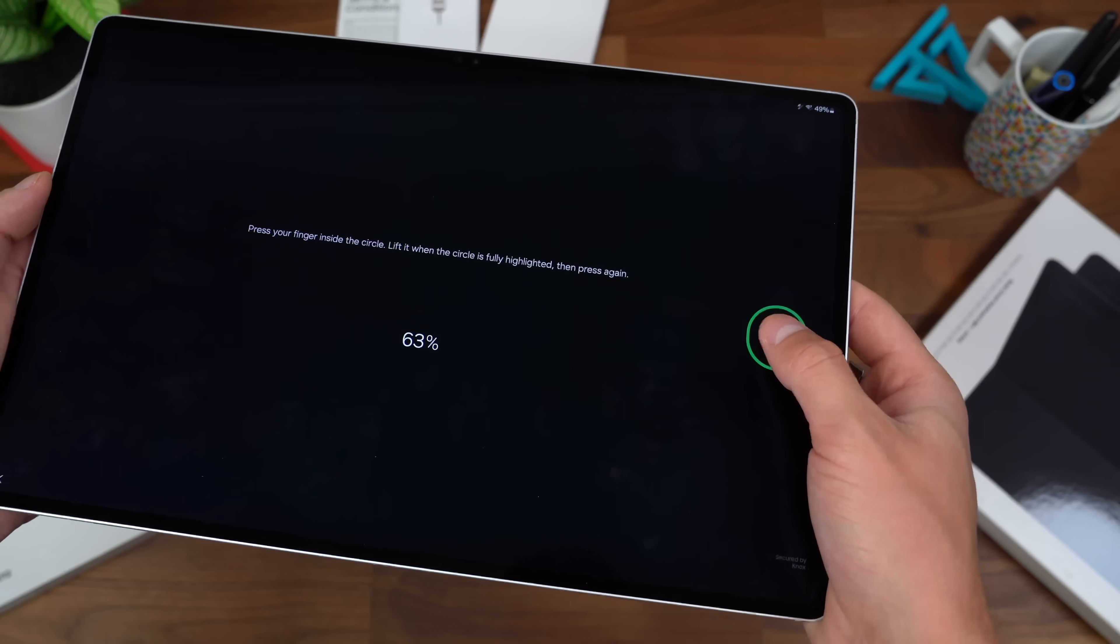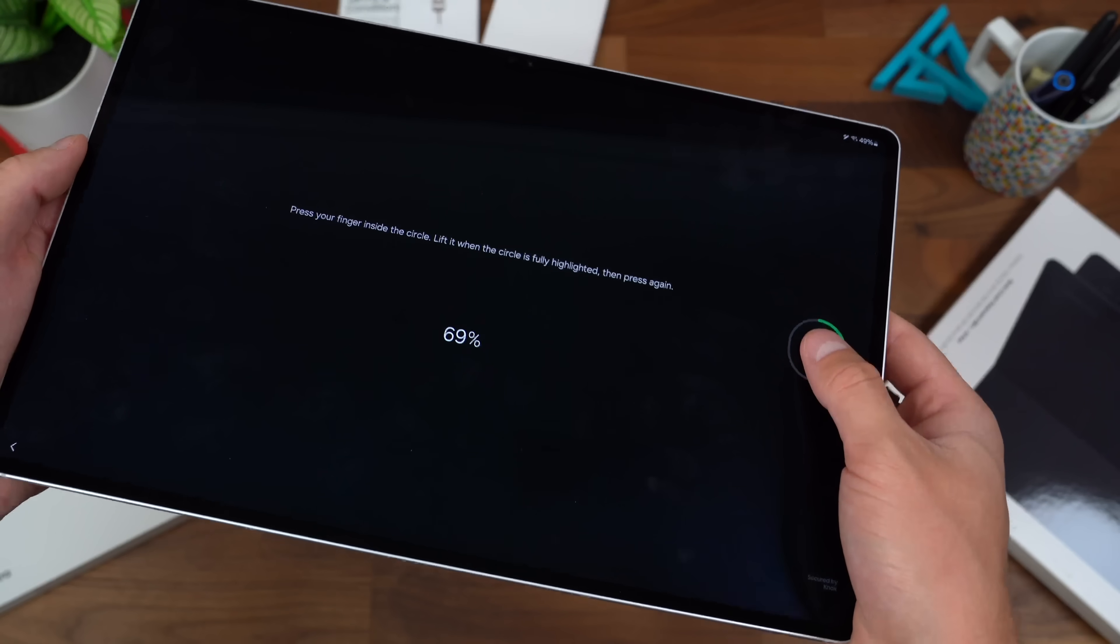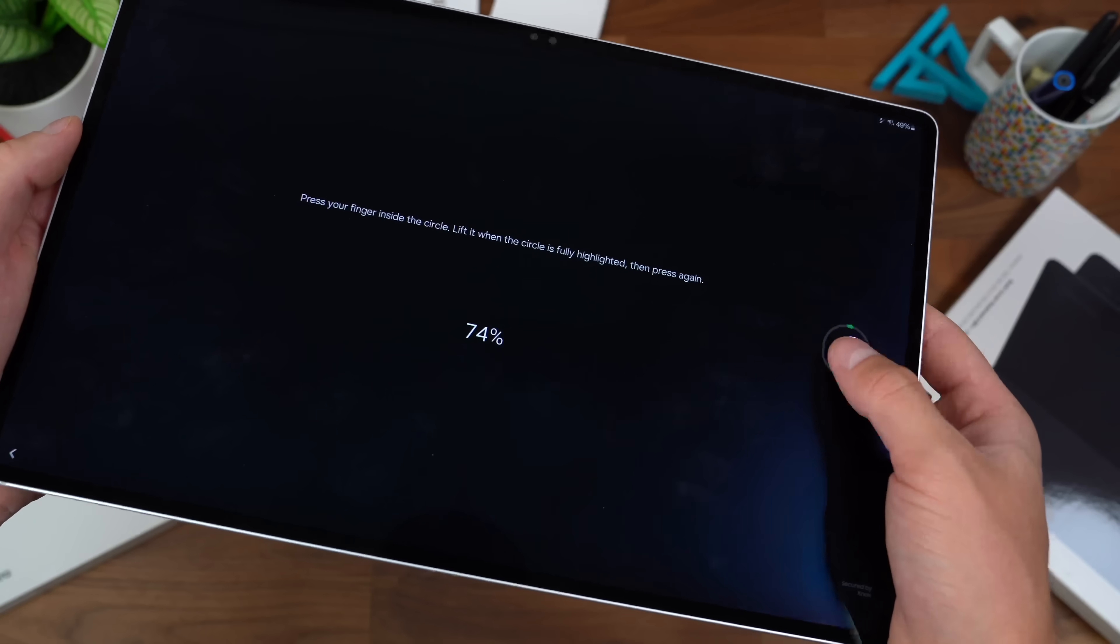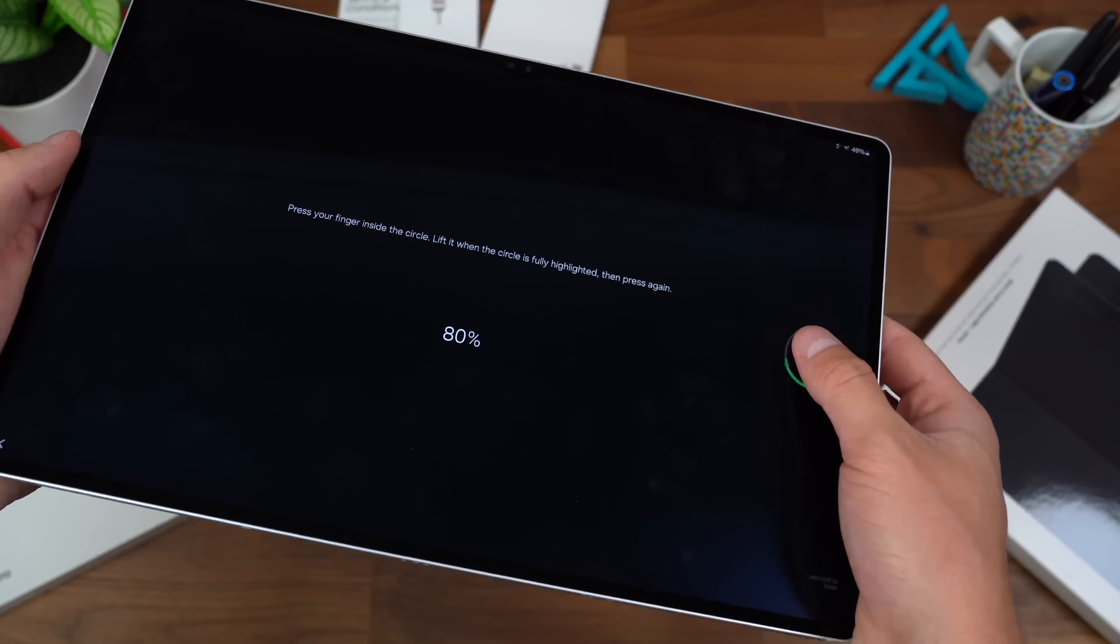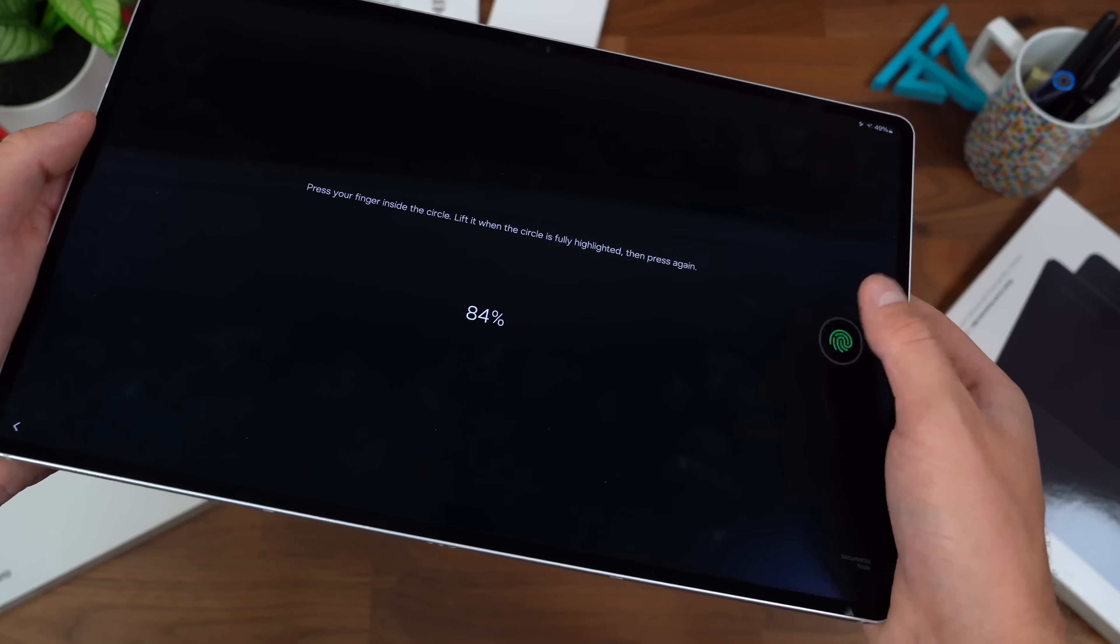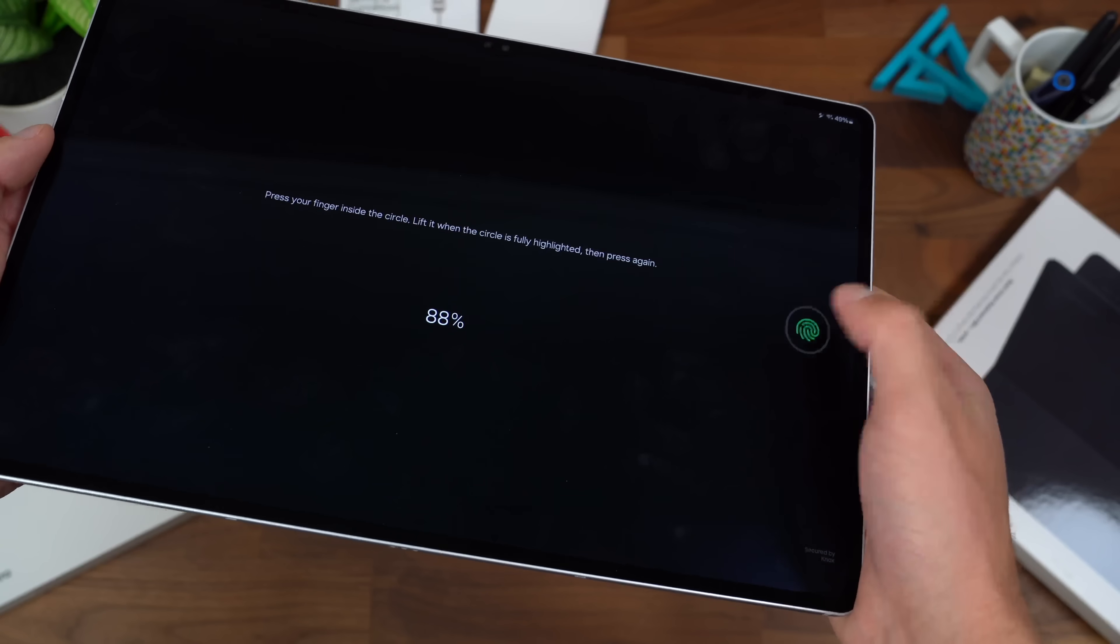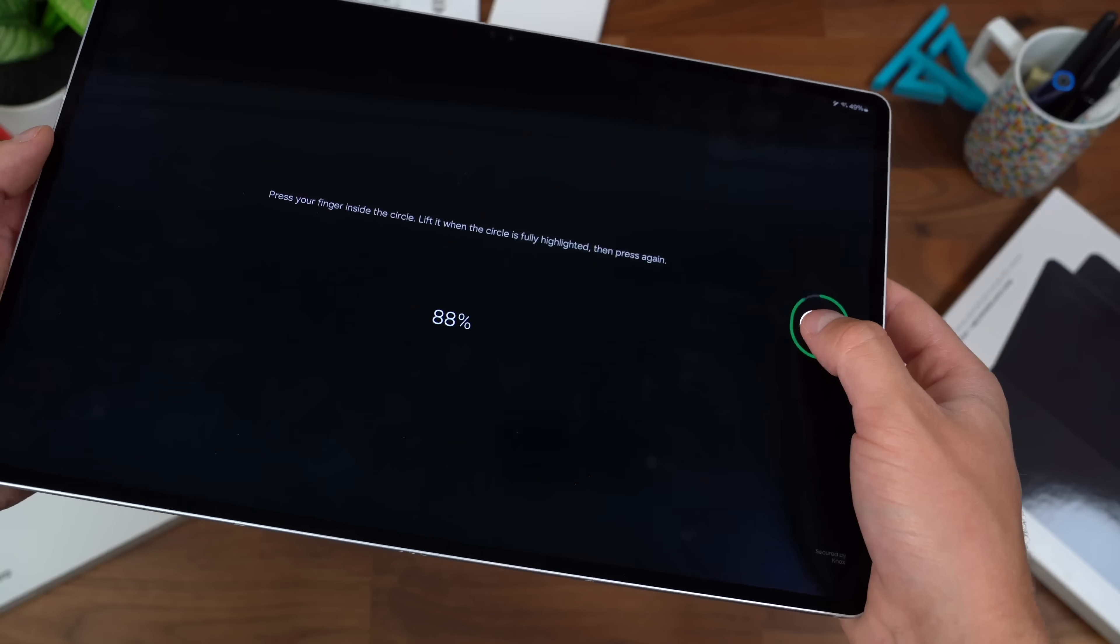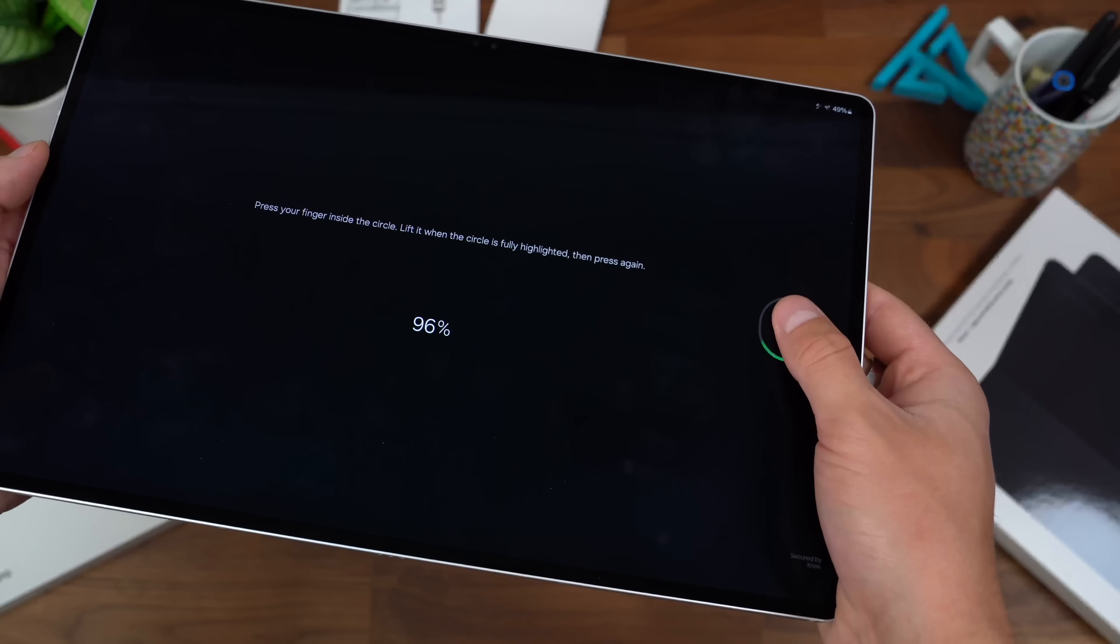I will say the haptic feedback I got when typing and putting in my pattern was a little harsh, but nothing too crazy. Also, you can adjust the intensity, so I'm actually not too worried about it.